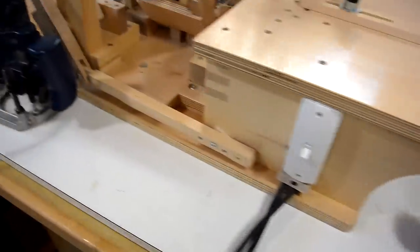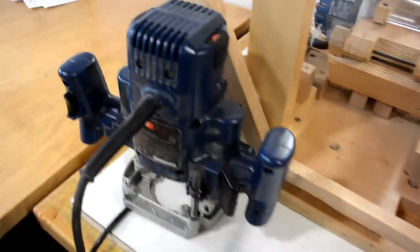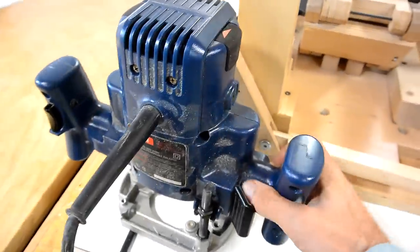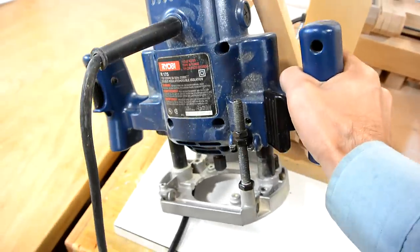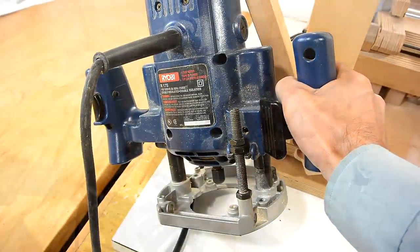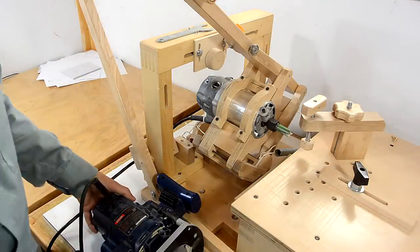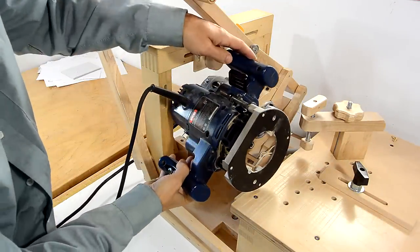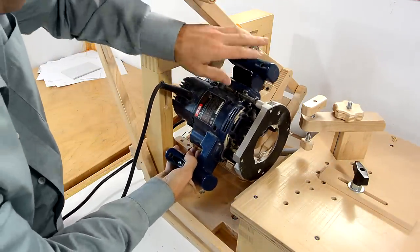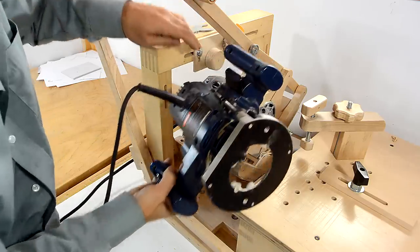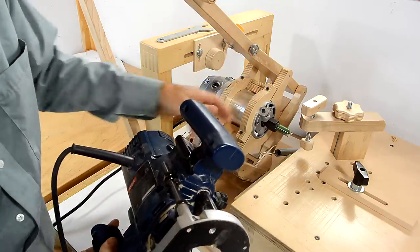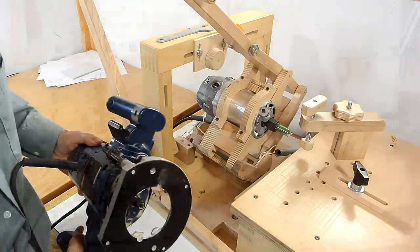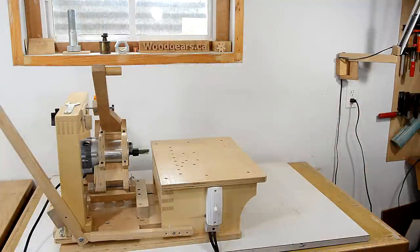What's more commonly available is a router more like this one with a built-in plunge base. The problem with this style of router is with the built-in handles and all, it's just far too bulky to try to fit it into the Pantograph mechanism. So, I've come up with a larger design.